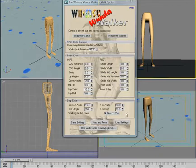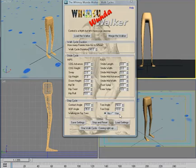A step cycle describes how the feet are placed on the ground as they roll through and off. We can also walk on tiptoes.